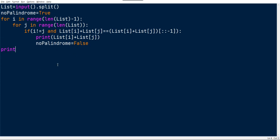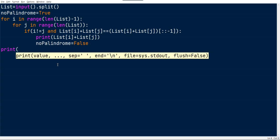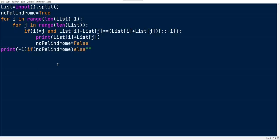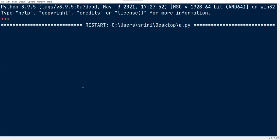We have to print minus one if there is no palindrome. If no_palindrome, otherwise we don't have to do anything, so we just leave this as it is here.